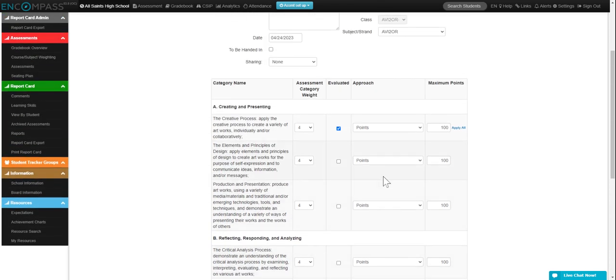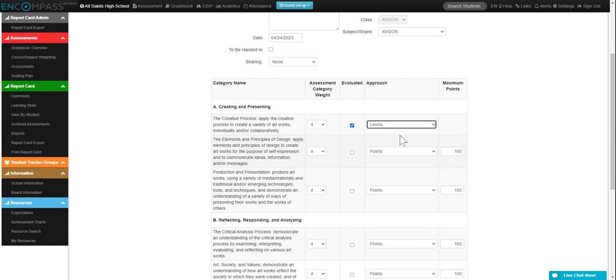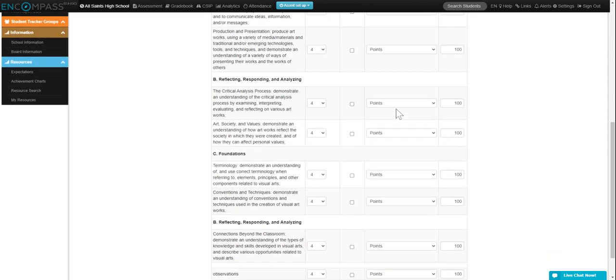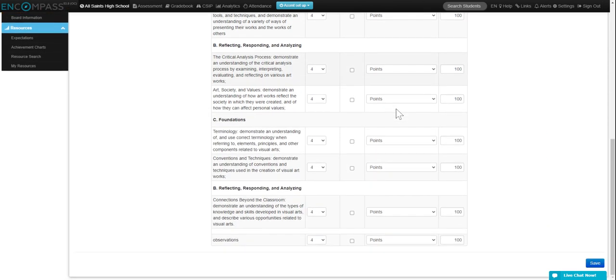You can select either out of 100 for percentage, or you can select levels. It's up to you. When you are done, click save.